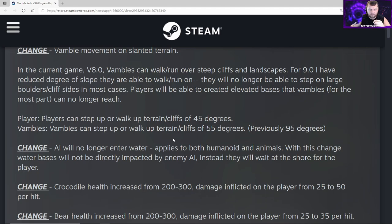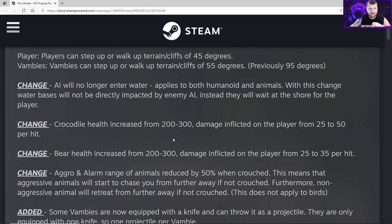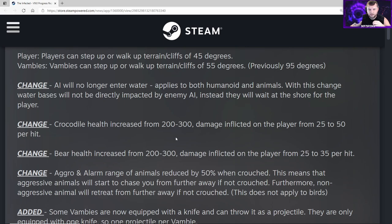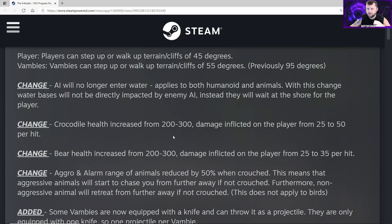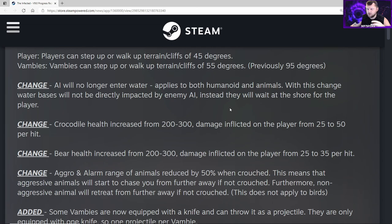Change - AI will no longer enter water. Applies to both humanoid and animals. So where the animals and stuff are just walking underwater, they should not do that anymore with this change. Water bases will not be directly impacted by enemy AI. Instead, they will wait at the shore for the player.